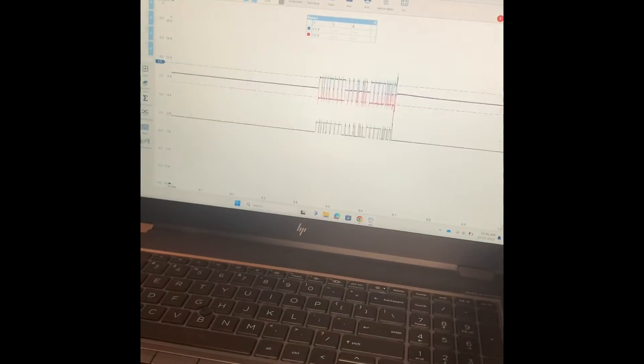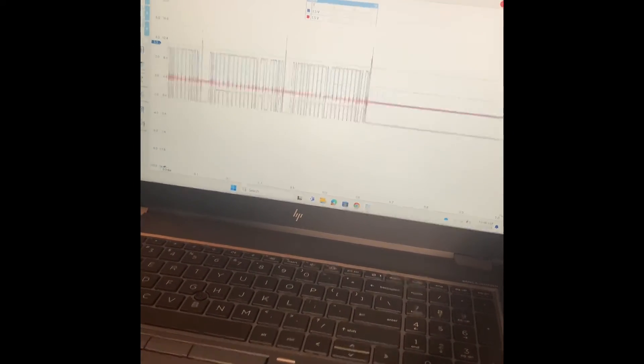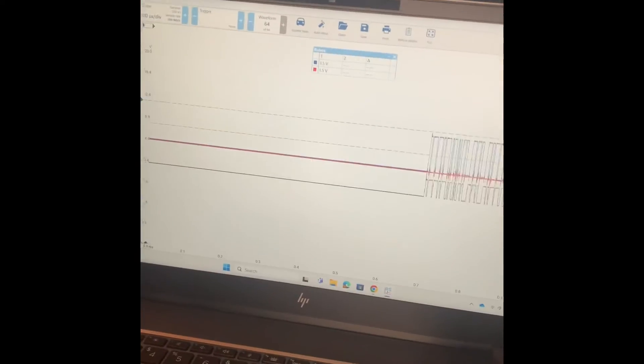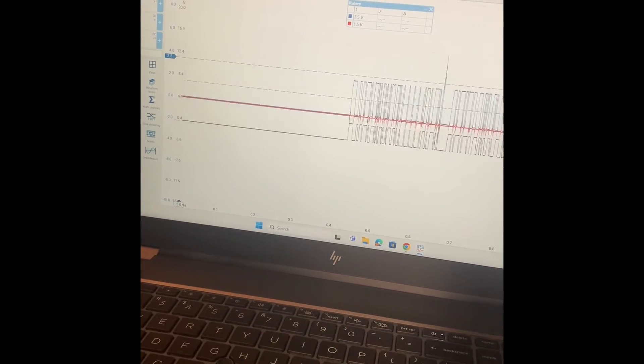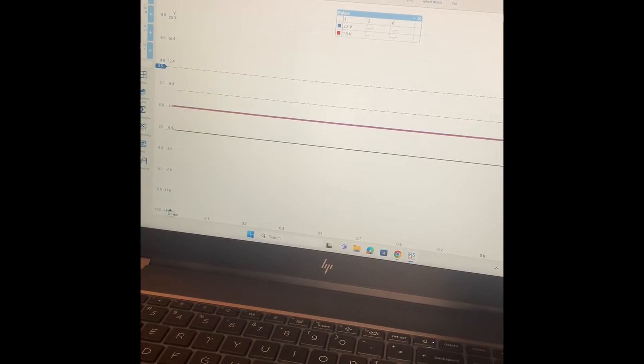All right, so now what we're going to do is I'm going to move my short from the high side over to the low side and see what that does to the signal here. Ah, very different. Okay, so when we shorted out the high side they both dropped to zero, but when I short out the low side only the low side drops to zero but the high side continues to send some sort of a message there.